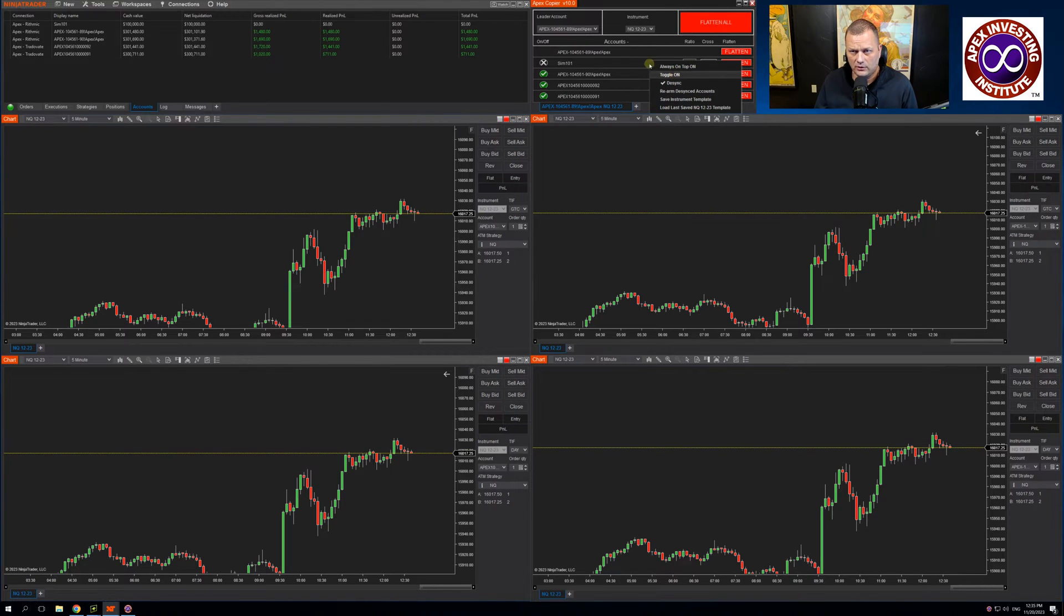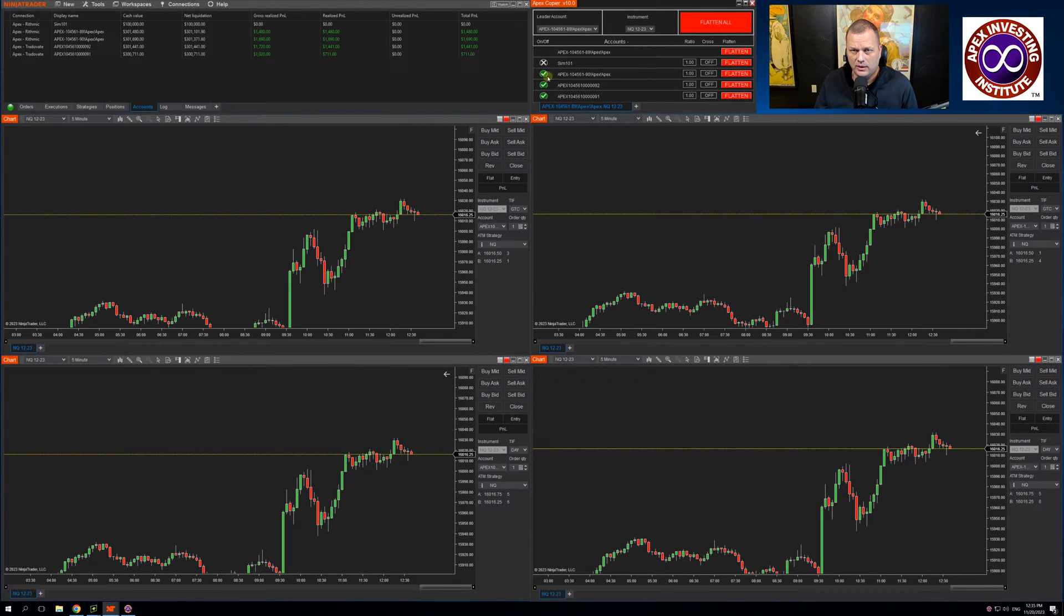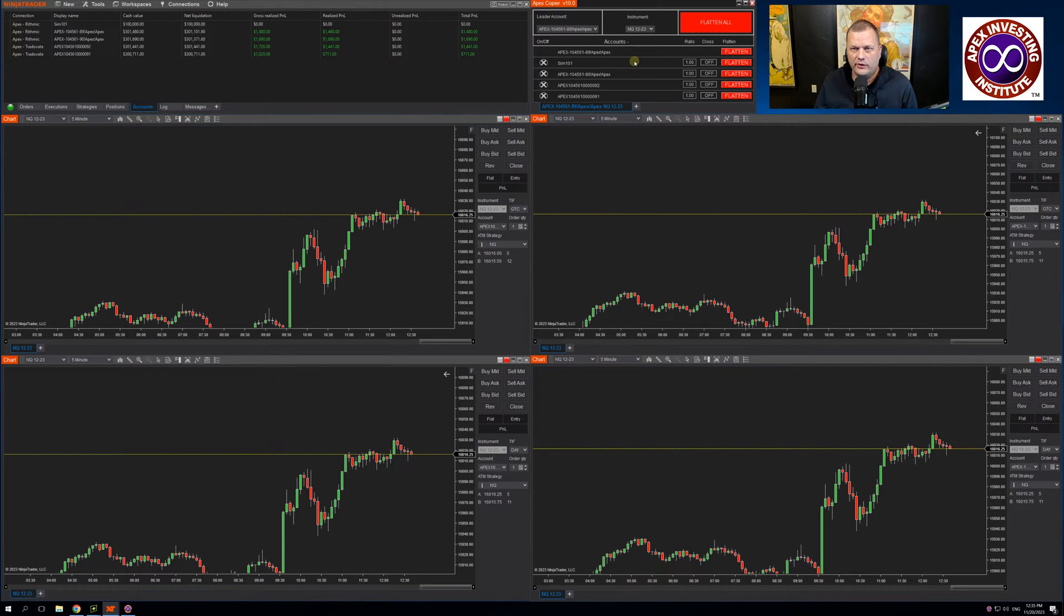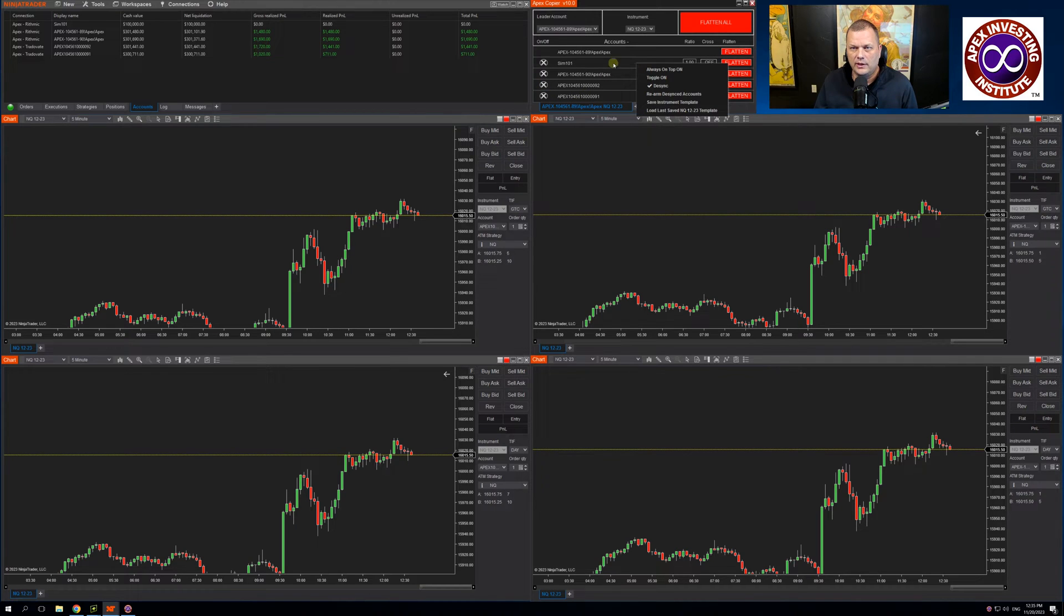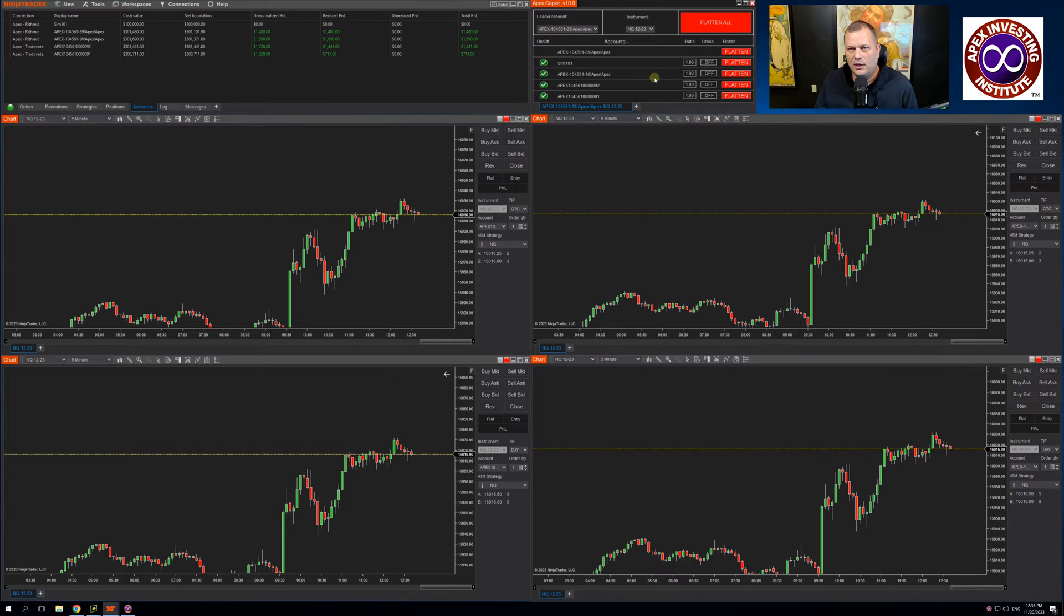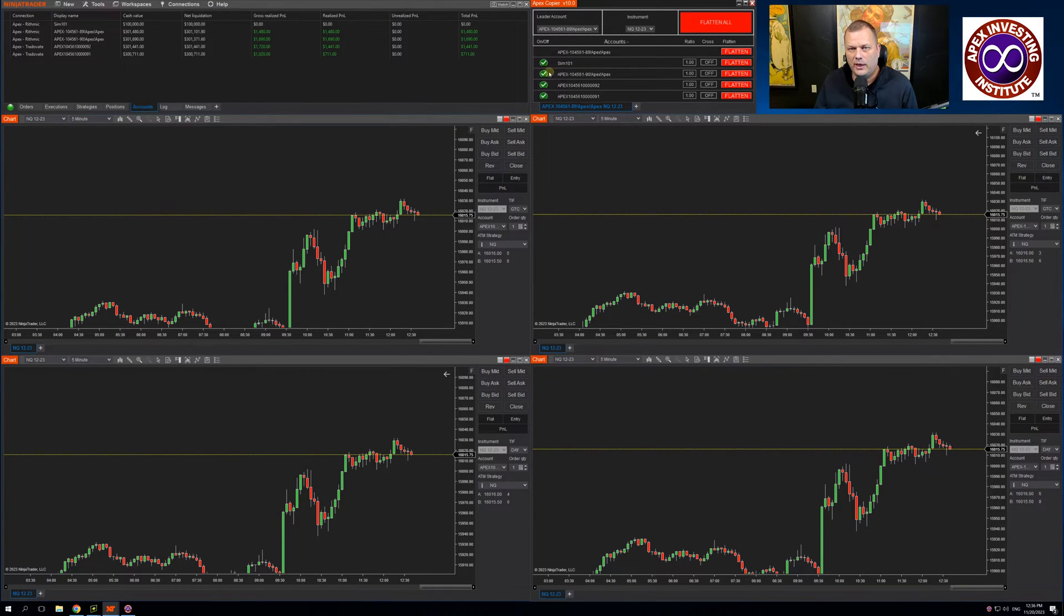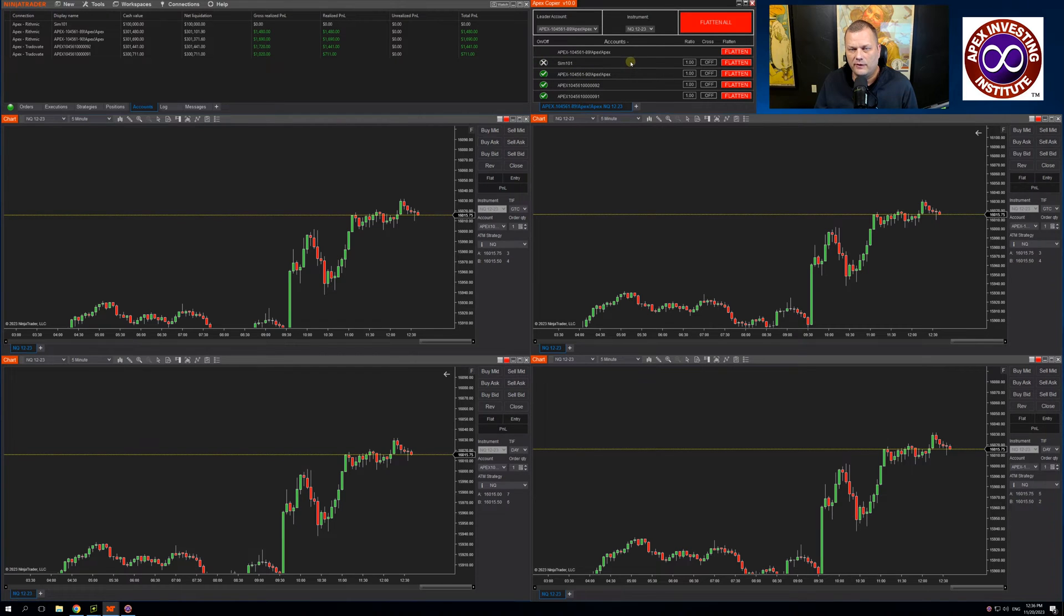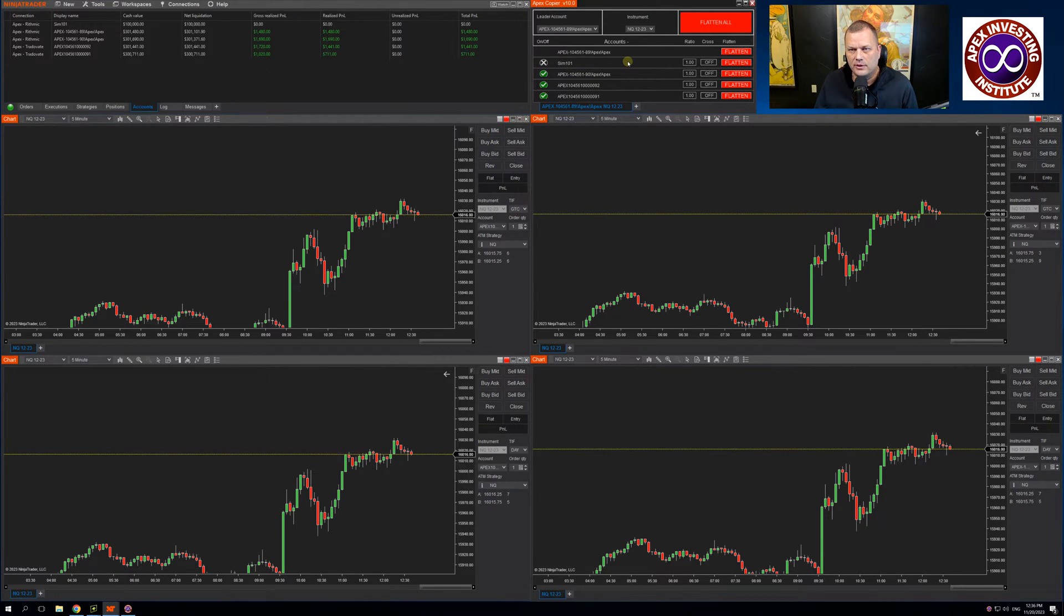The toggle on allows you to toggle all accounts on with one click. So I have everything deselected now. If I click toggle on, it will toggle all my accounts on and then I can just choose. I like 10 or 20 accounts you're trading at one time.